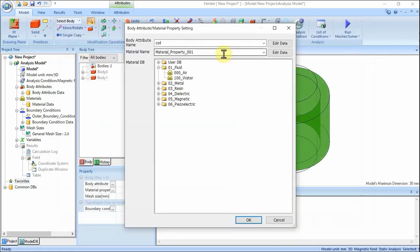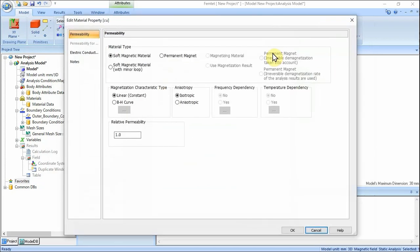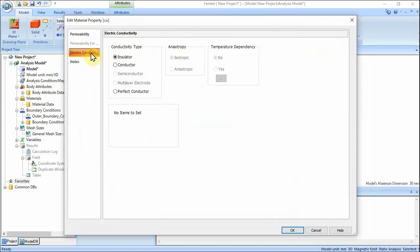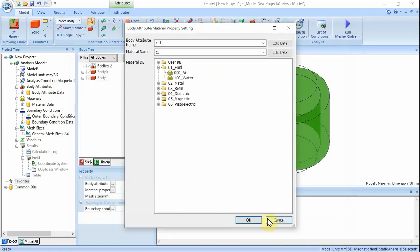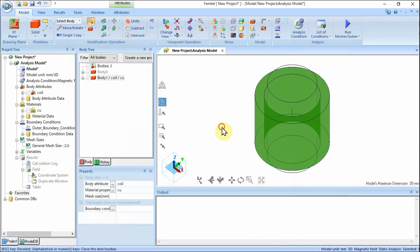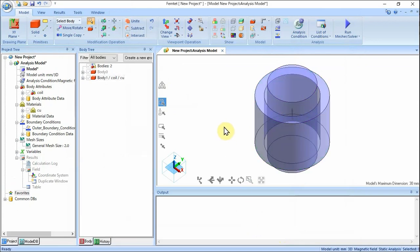In the Body Attribute / Material Property Setting dialog box, enter Material Name: CU, and click Edit Data. In the Edit Material Property CU dialog box, select the Electric Conductivity tab and enter: Conductivity Type, Conductor; Conductivity, 6 x 10 to the 7th power Siemens/Meter. Click OK button, then click OK button in the Body Attribute / Material Property Setting dialog box and exit.